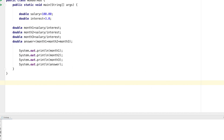Question number two — this formula doesn't really make sense but we're doing it for the sake of this exercise. Salary is a double variable with value 100 and interest is a double variable with value 3. So three months of salary divided by interest — keep in mind the division does not affect the original value, so each month it's 100 divided by 3. After the third month we add all together and print the value. Now pause the video and come back with your answers.